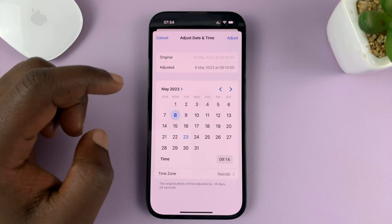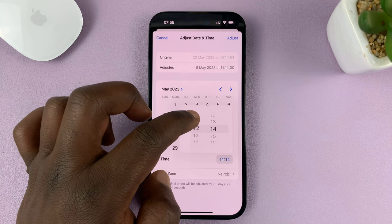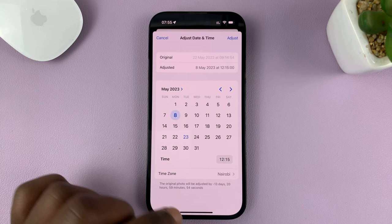Then to change the time, just go to the time field at the bottom and choose a specific time, maybe quarter past 12. If you want to change the time zone, you can do that as well.